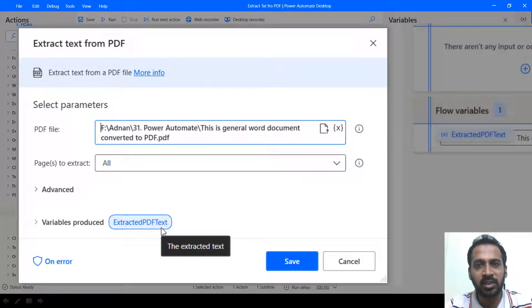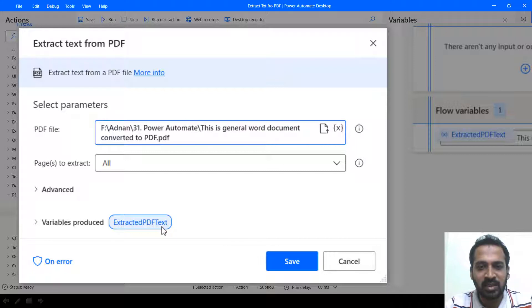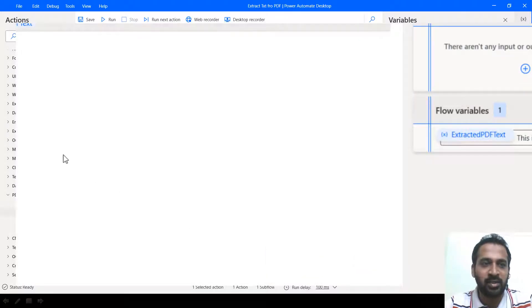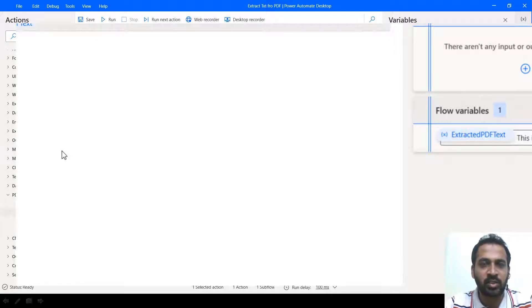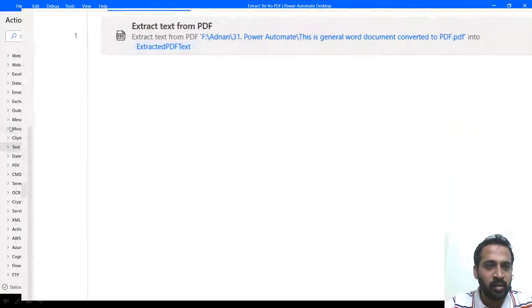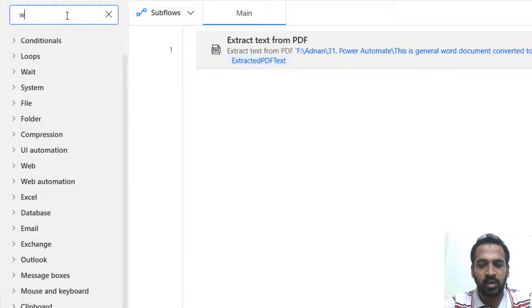So basically it's just a variable to produce nothing else. I mean, it's not going to save this into a notepad or something else. It just produces a variable here. So this variable we need to either display or we can store it in the text file.